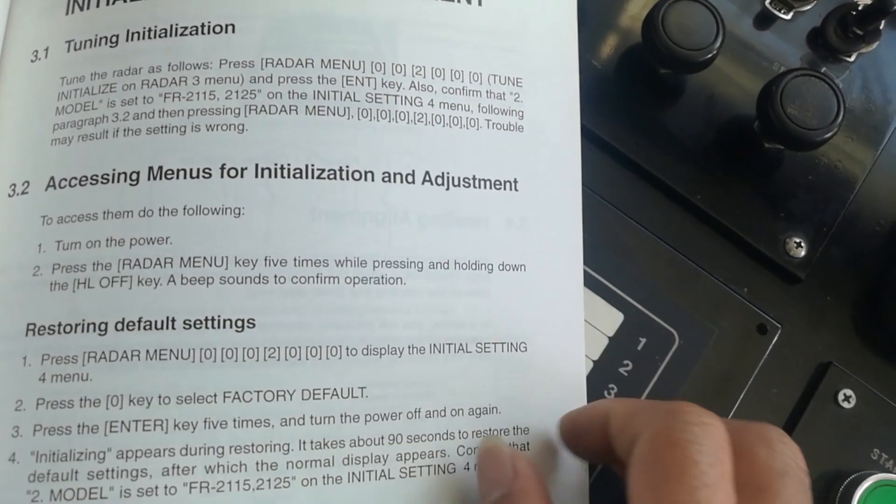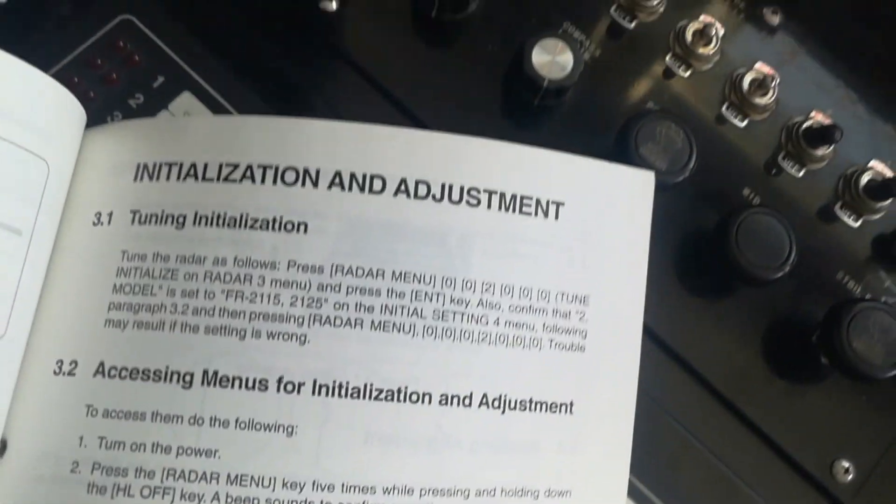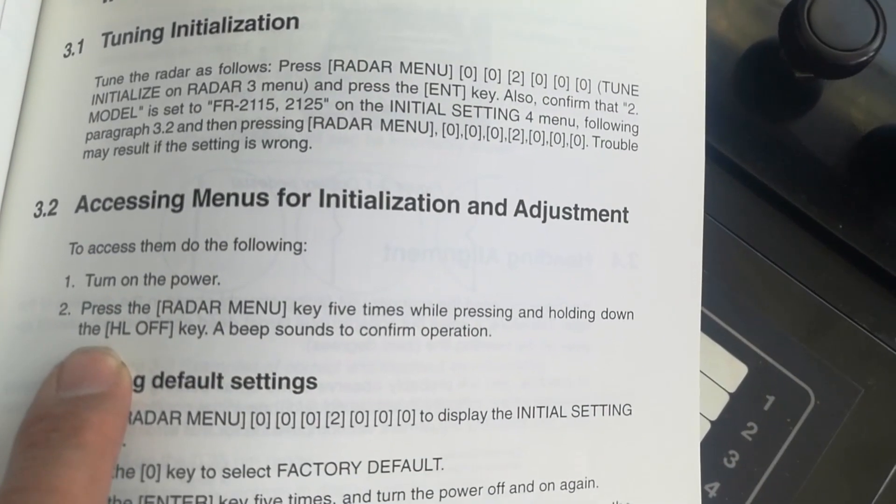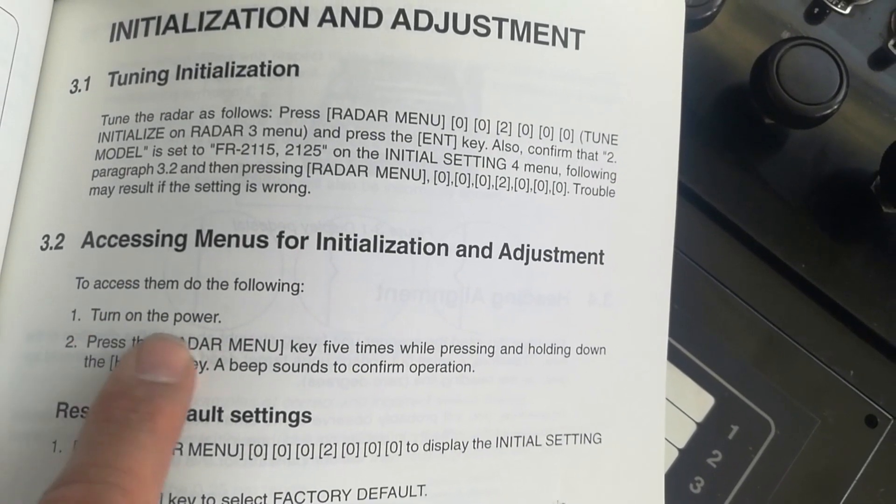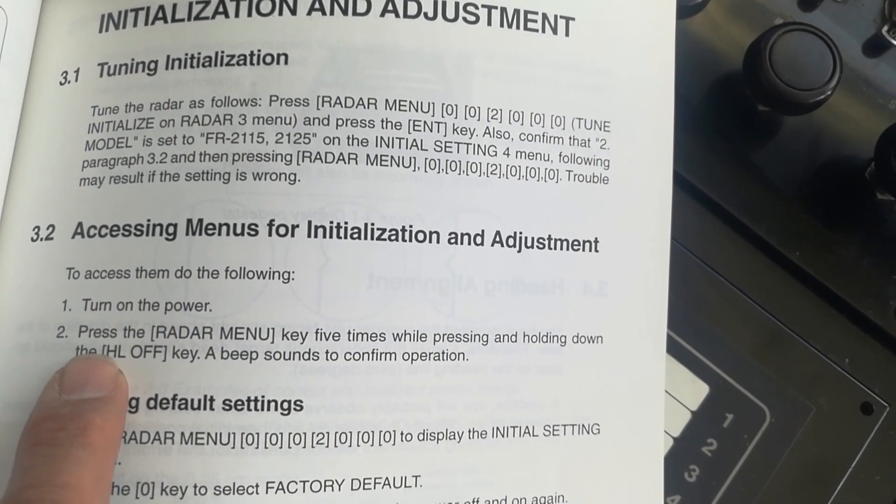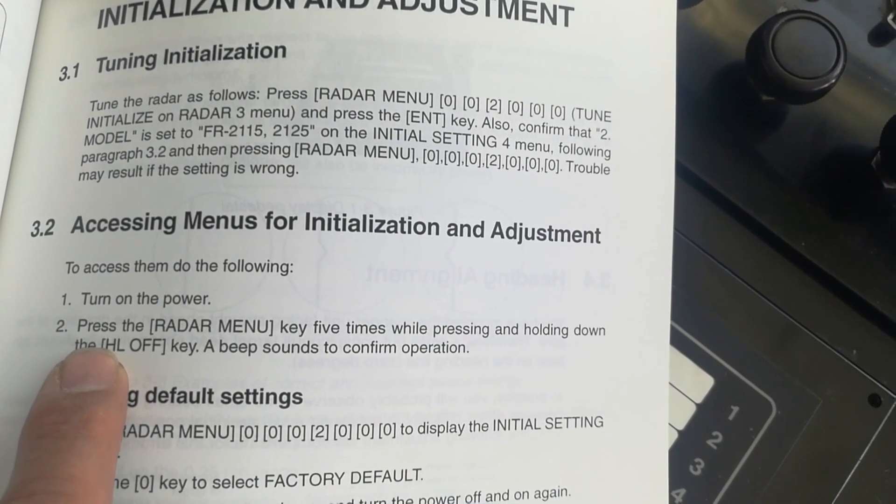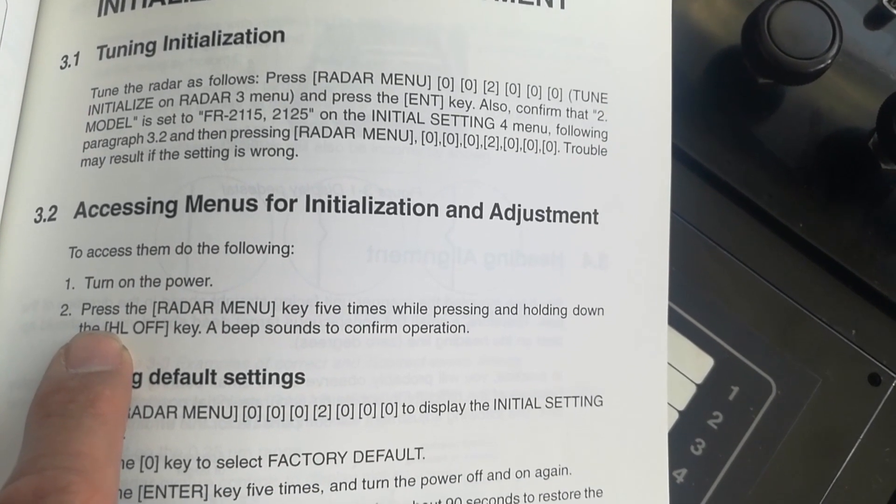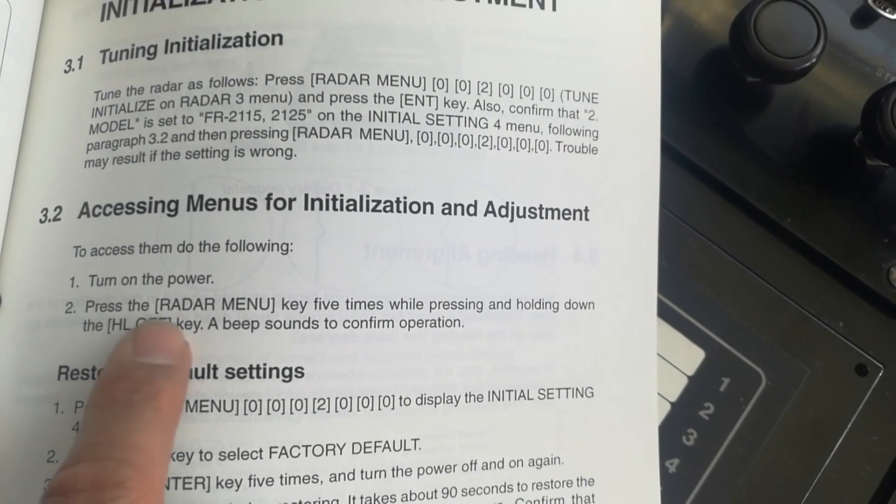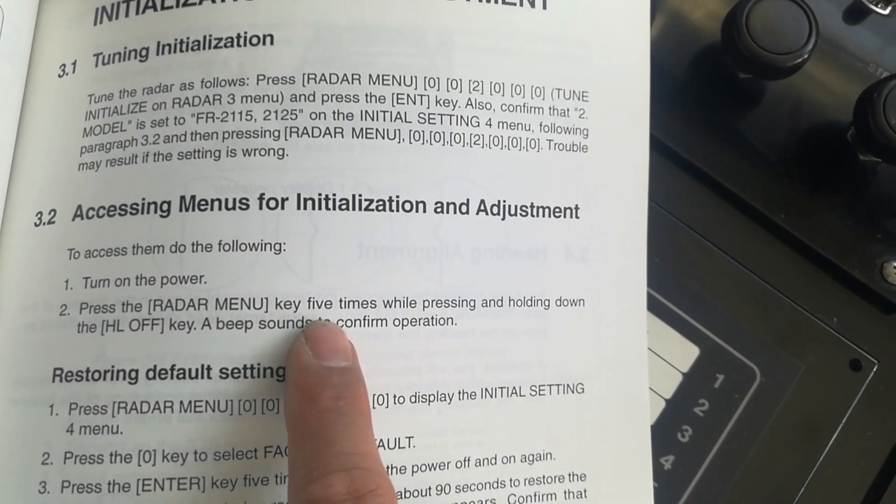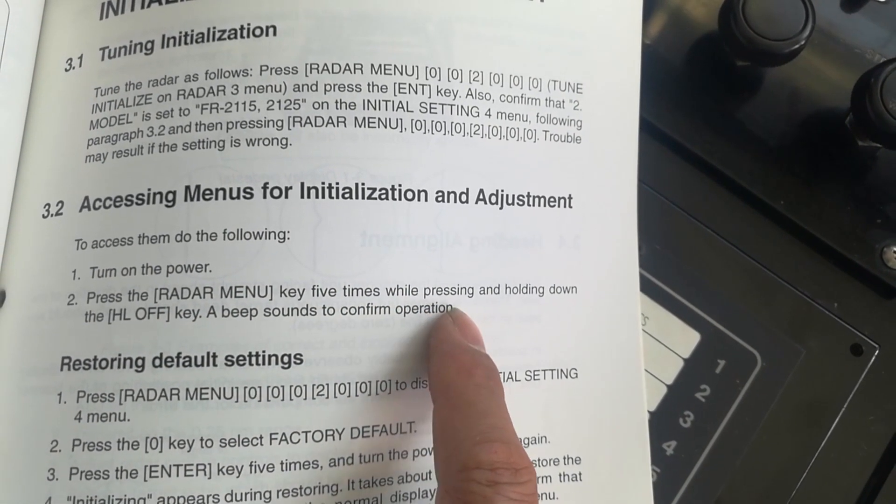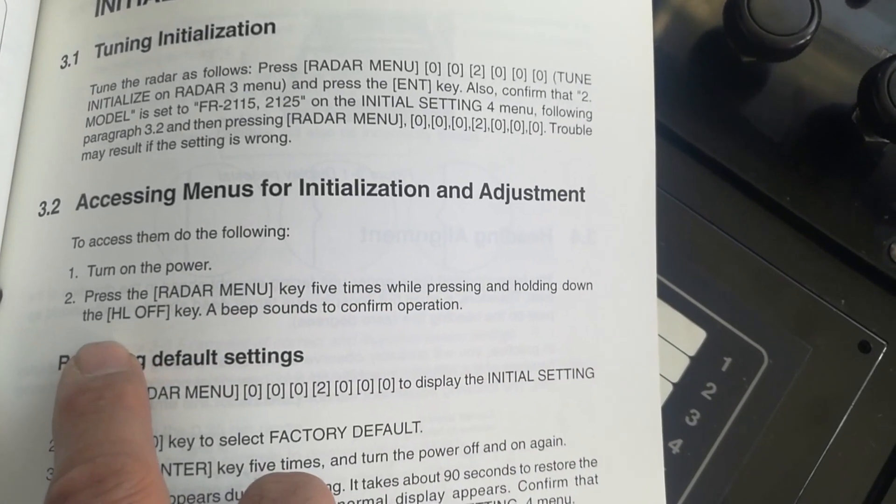Just follow this: turn on the power, and then after the power is on, just wait for the radar to be on standby, and then press the radar menu five times while holding the heading line off.